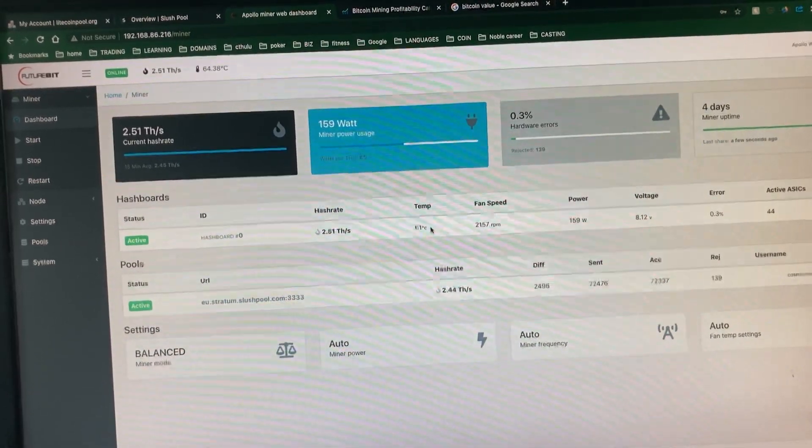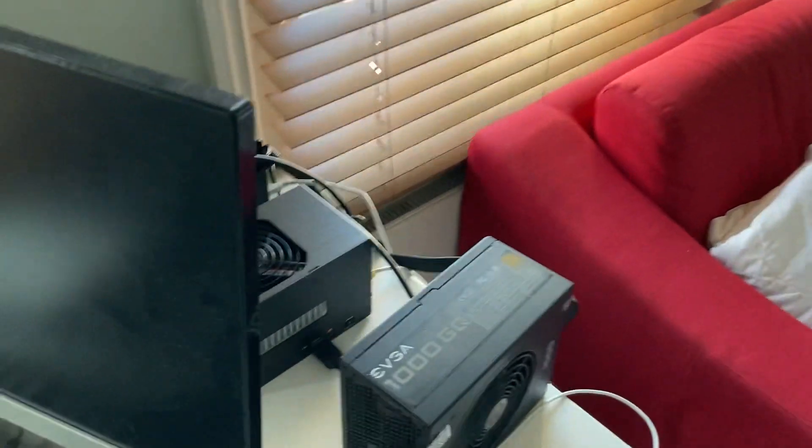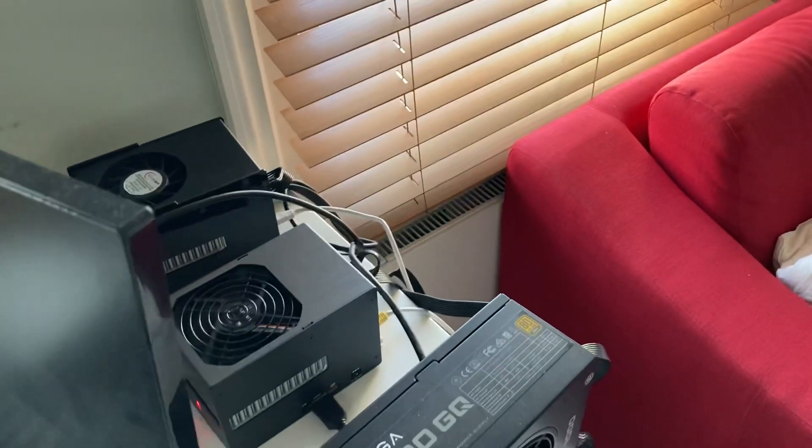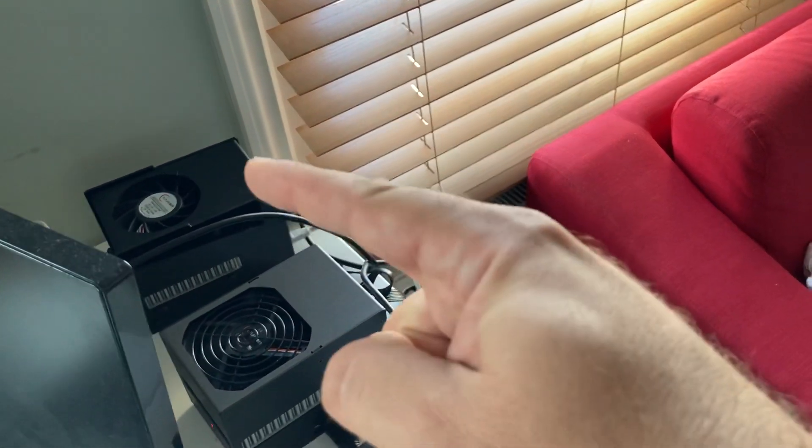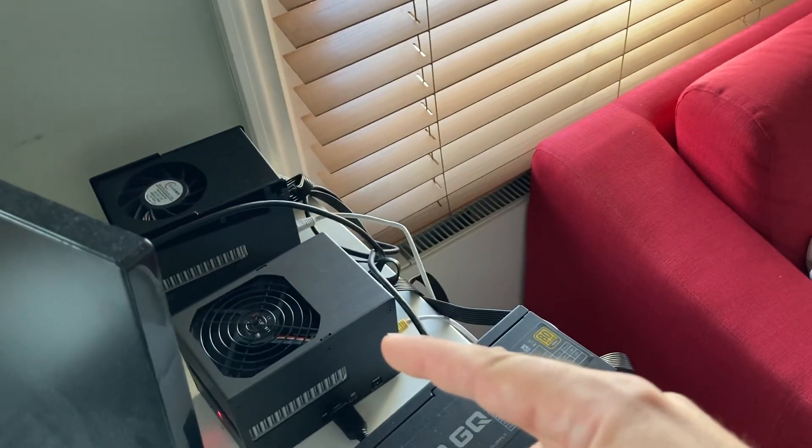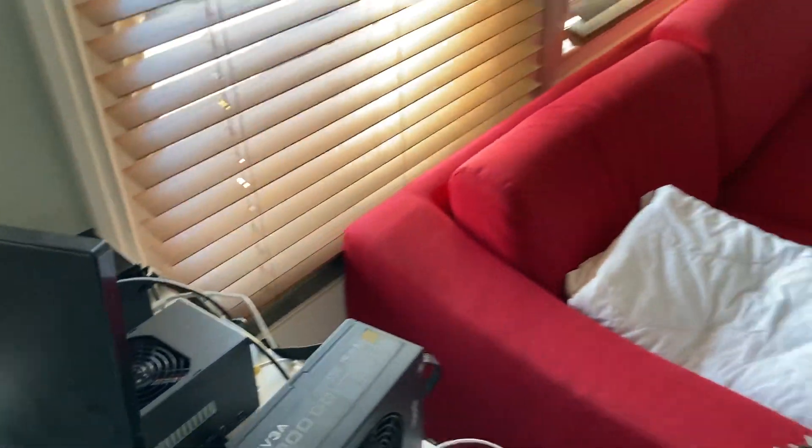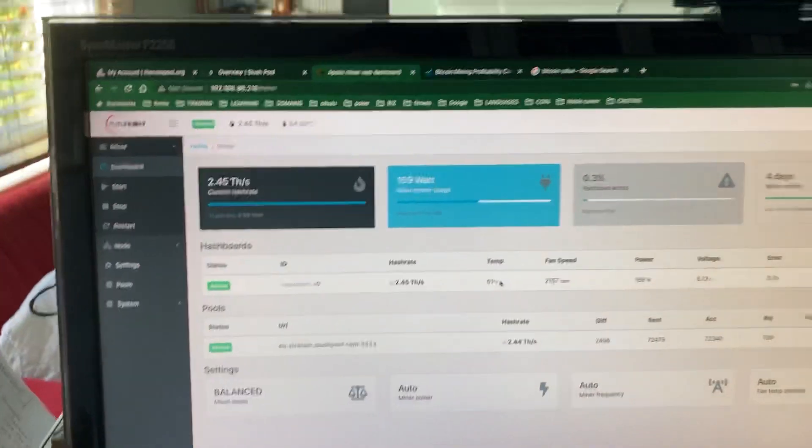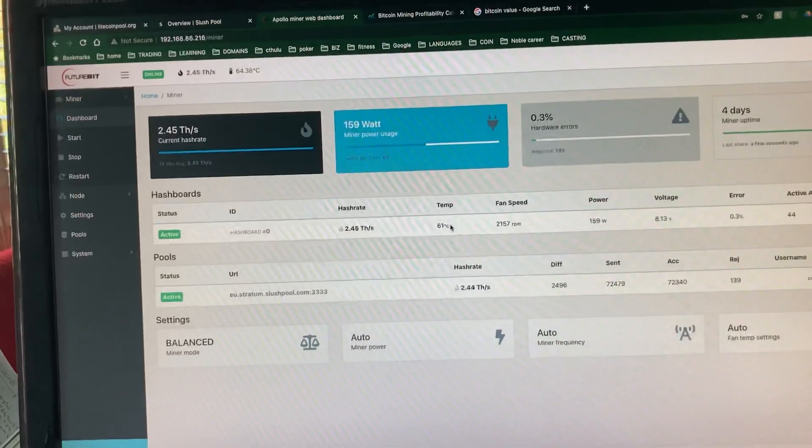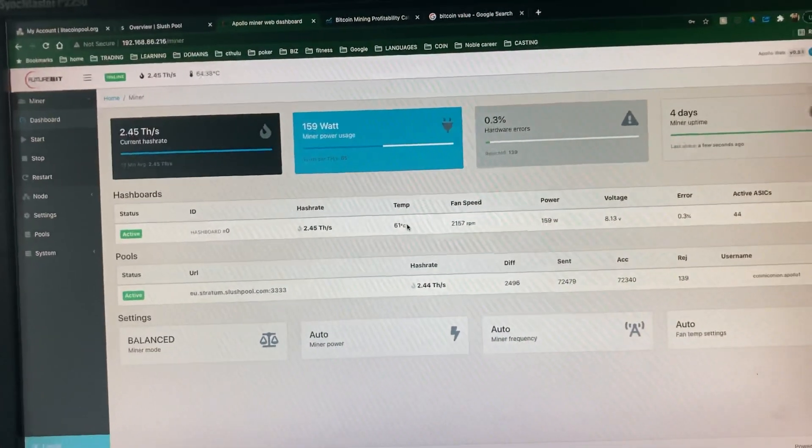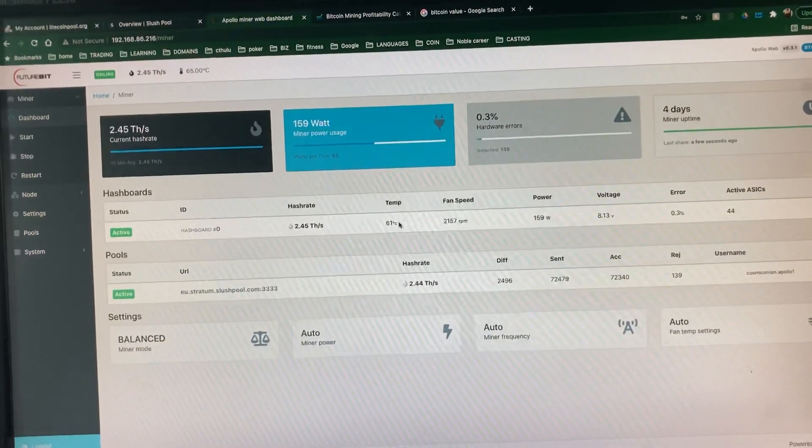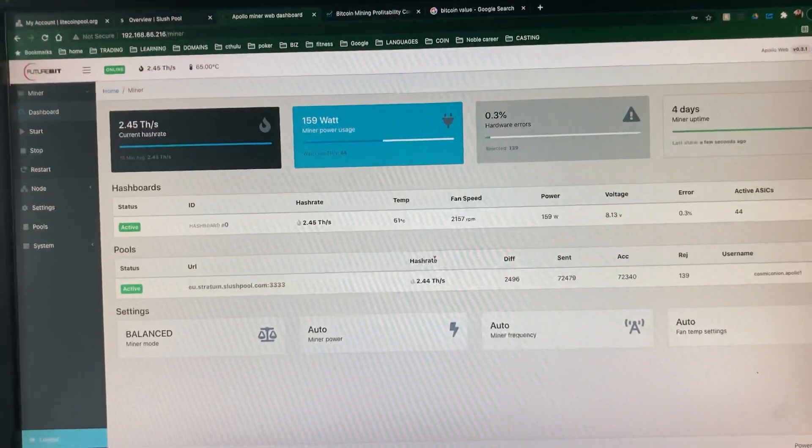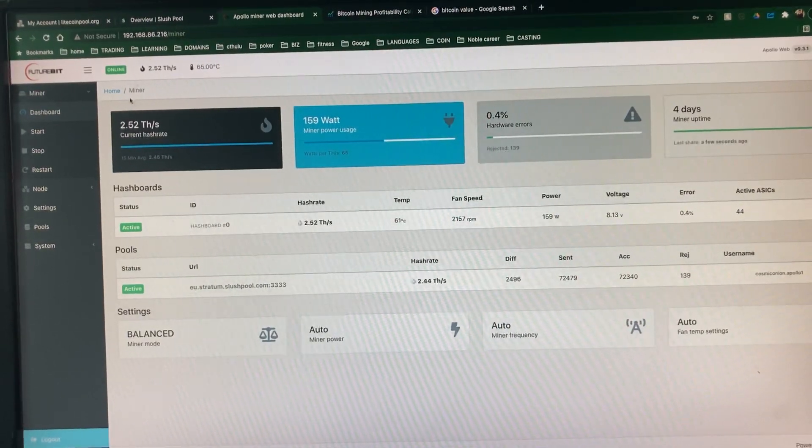It's actually really quiet. That noise you can hear is my Apollo LTC. There's the BTC, quiet. And I'm running it on balance mode. Previously, I had it on eco mode, and that was giving me around 2 TeraHash.